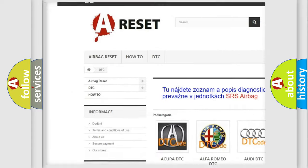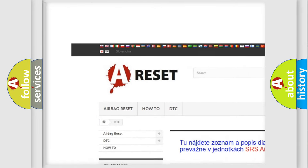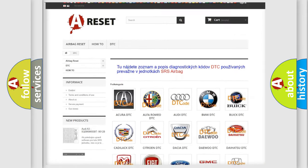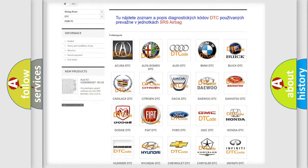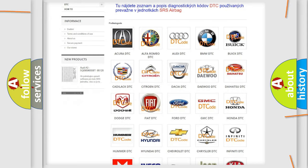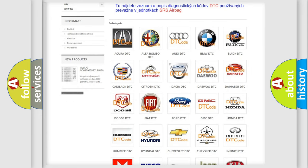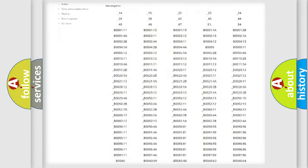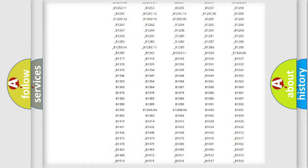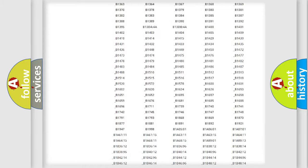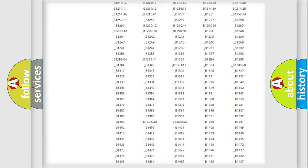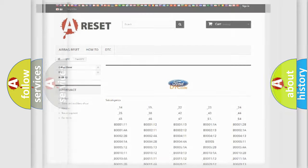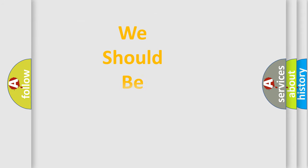Our website airbagreset.sk produces useful videos for you. You do not have to go through the OBD2 protocol anymore to know how to troubleshoot any car breakdown. You will find all the diagnostic codes that can be diagnosed in vehicles, also many other useful things.